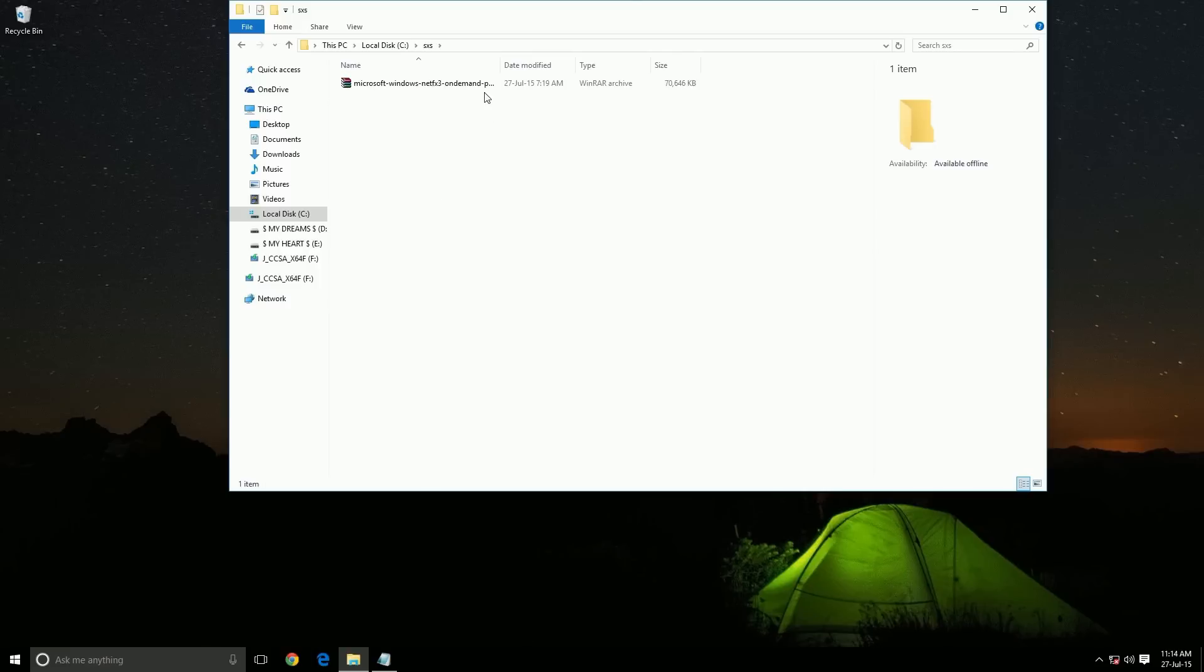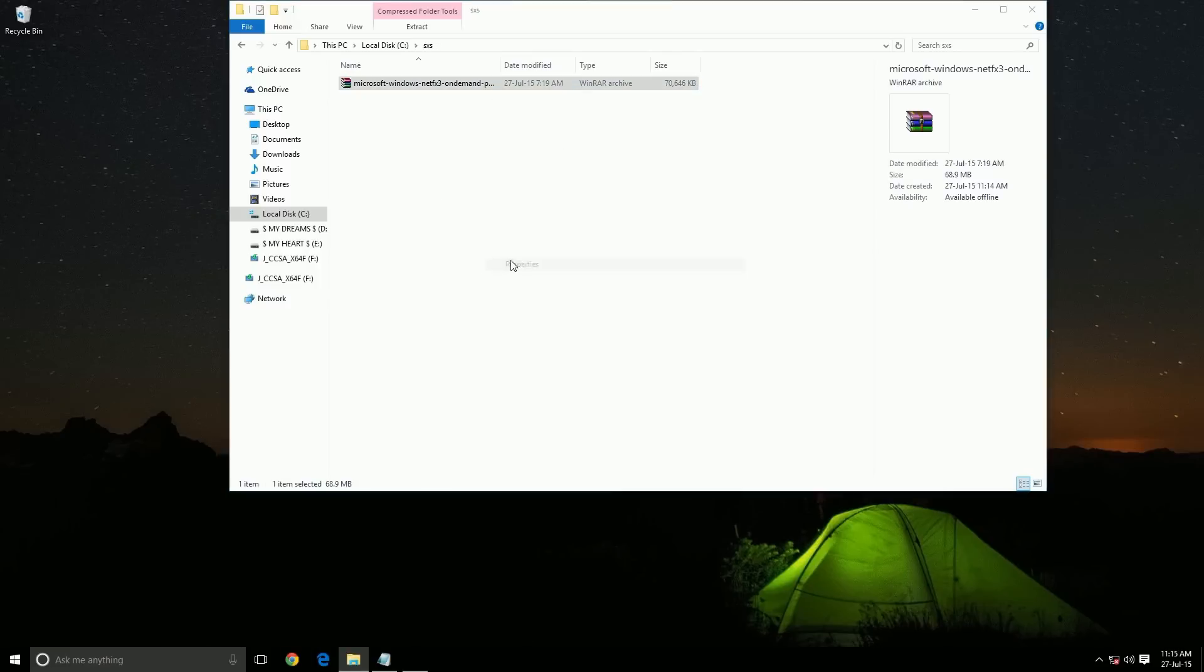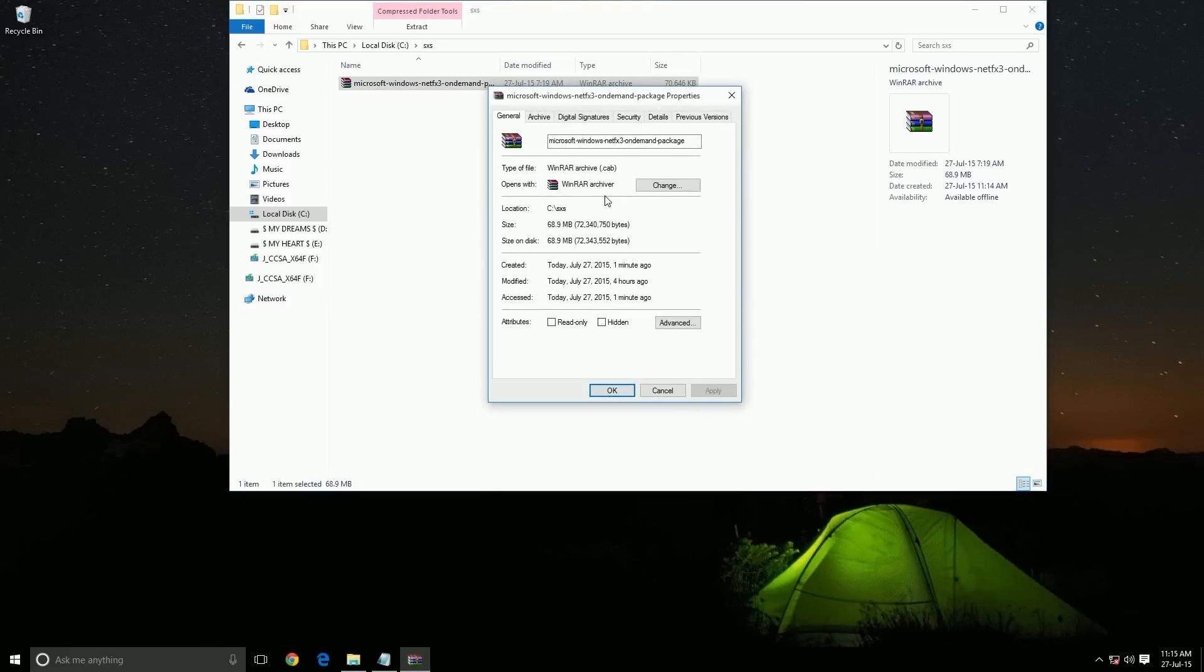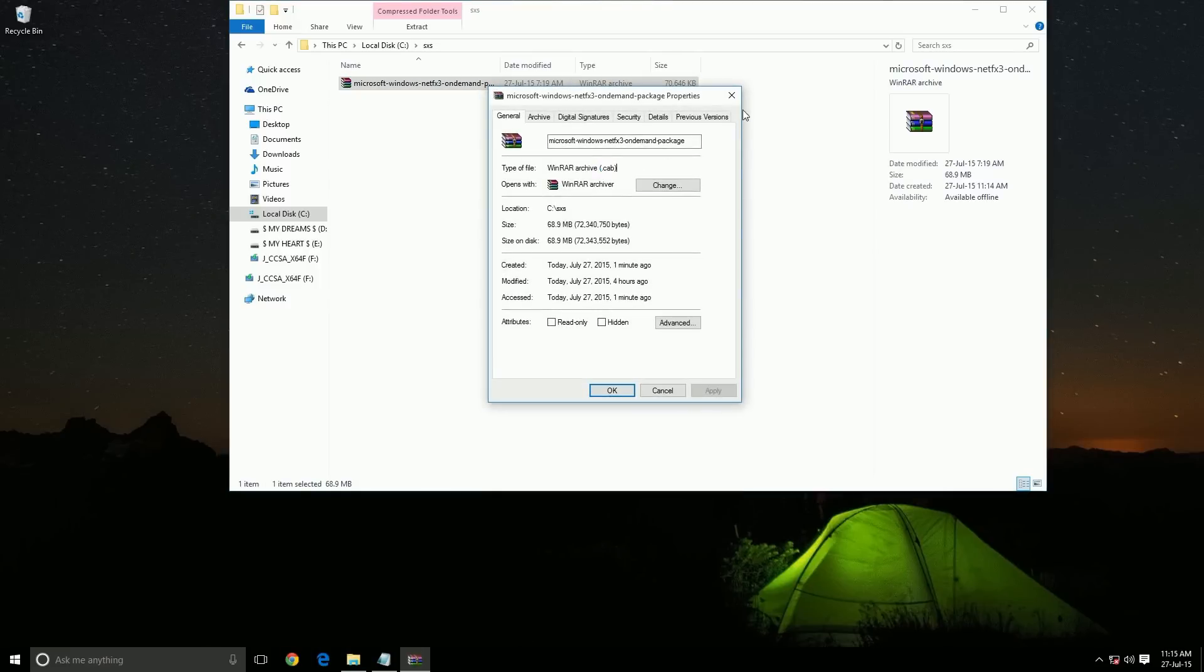Open it. Here you can find a CAB file. Yes, it is a CAB file.